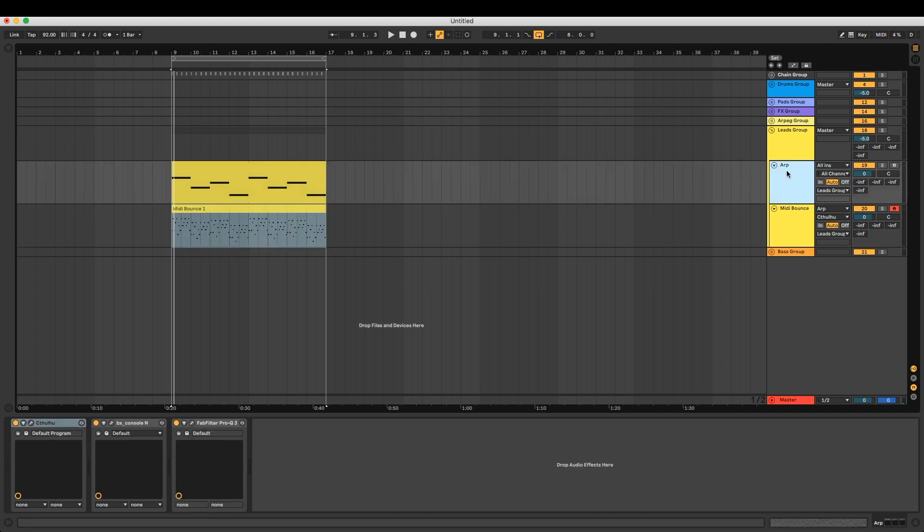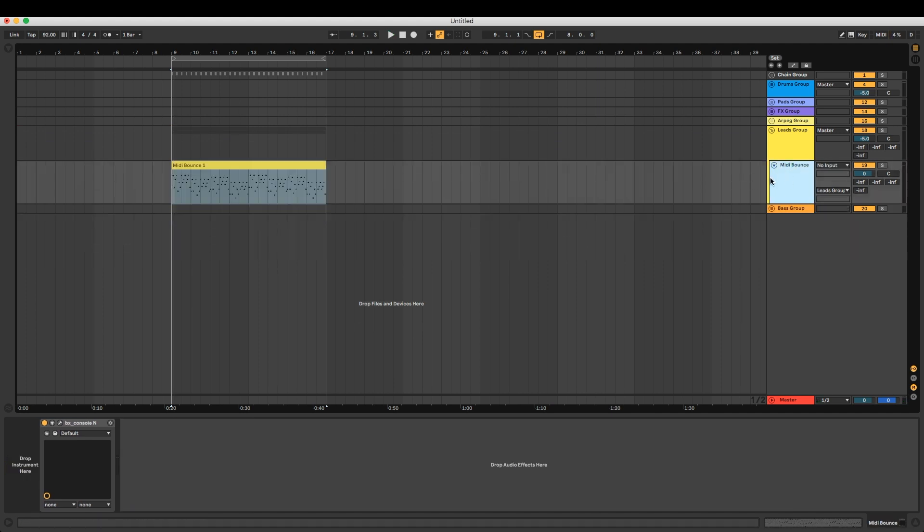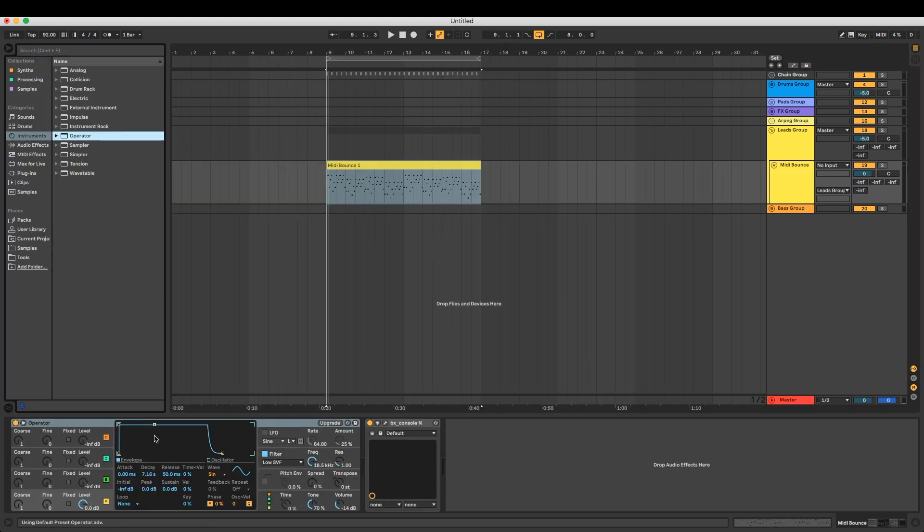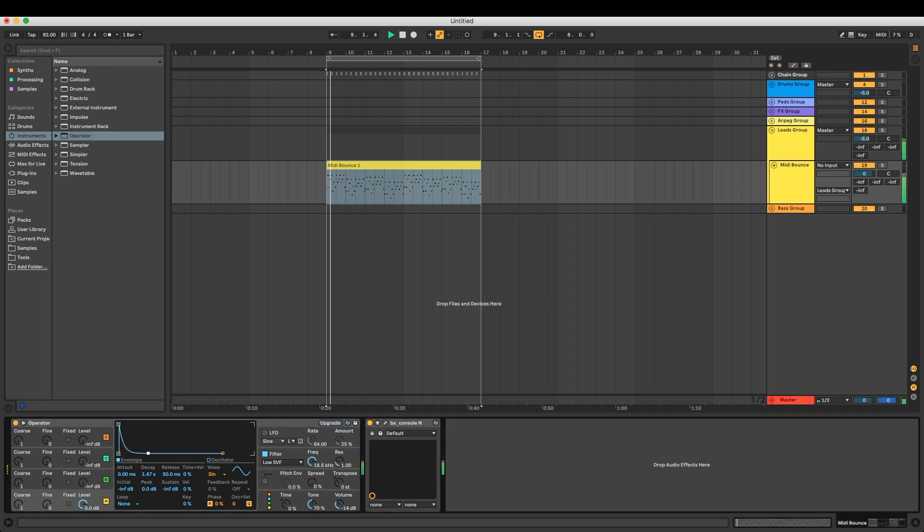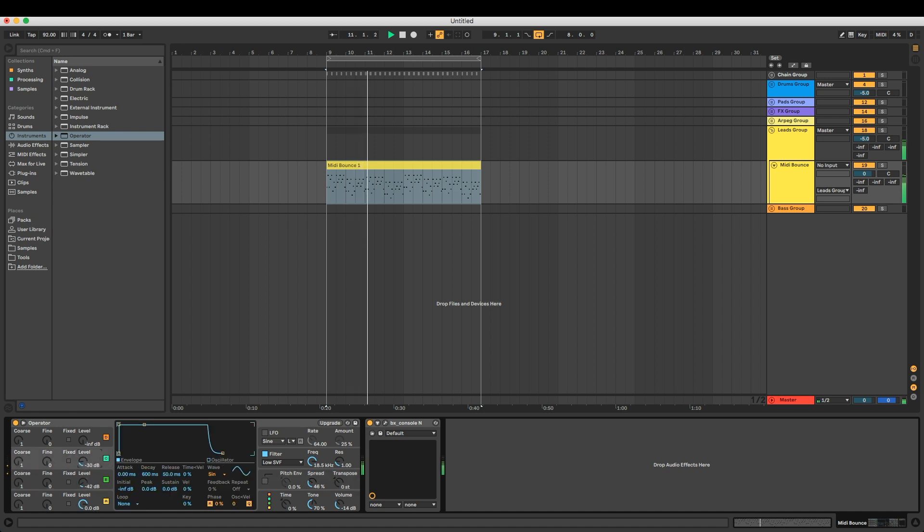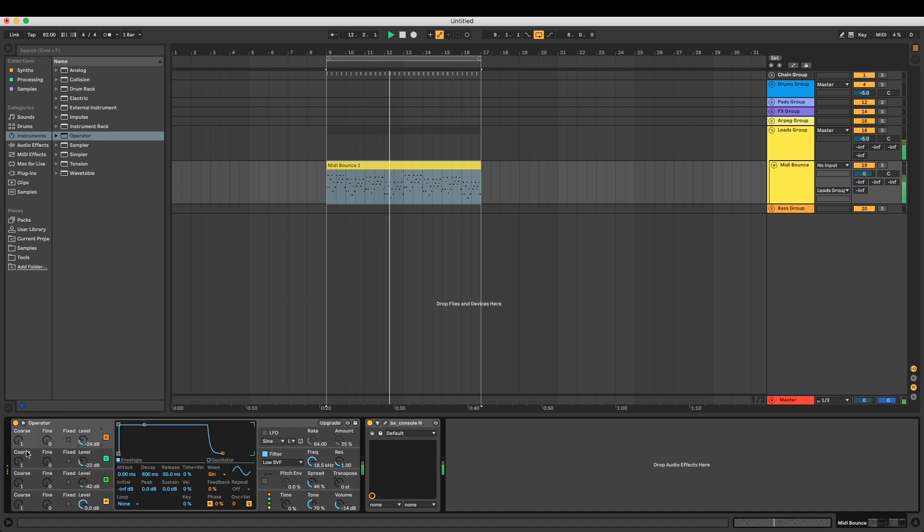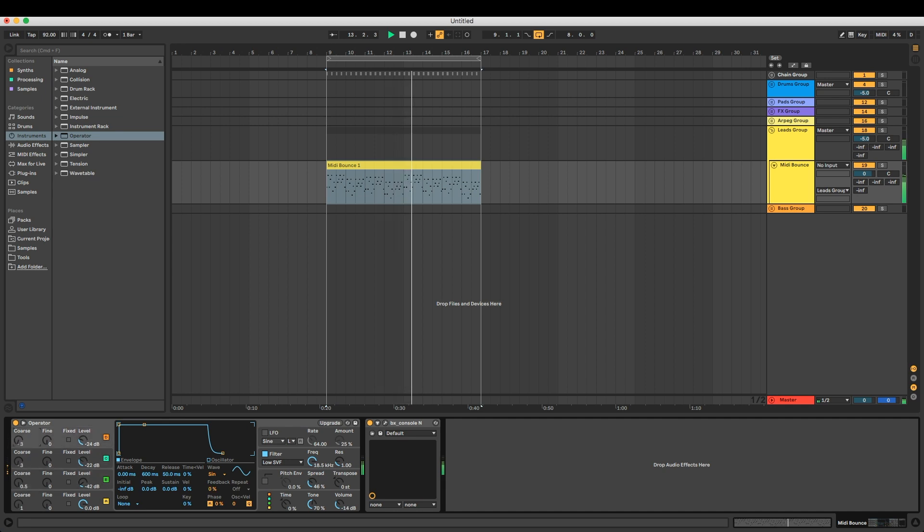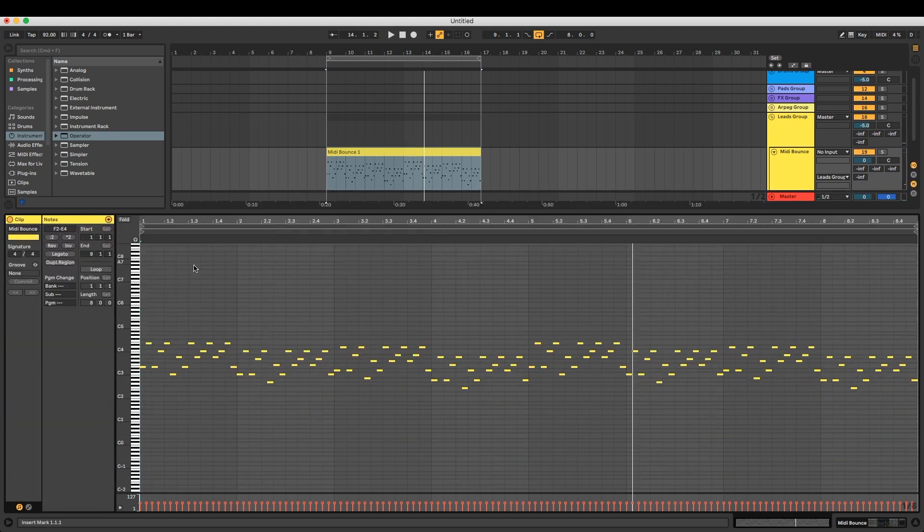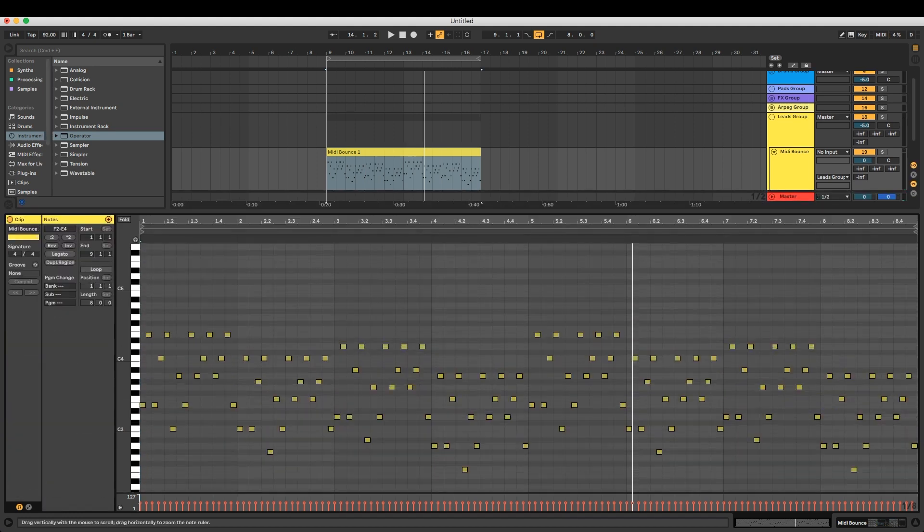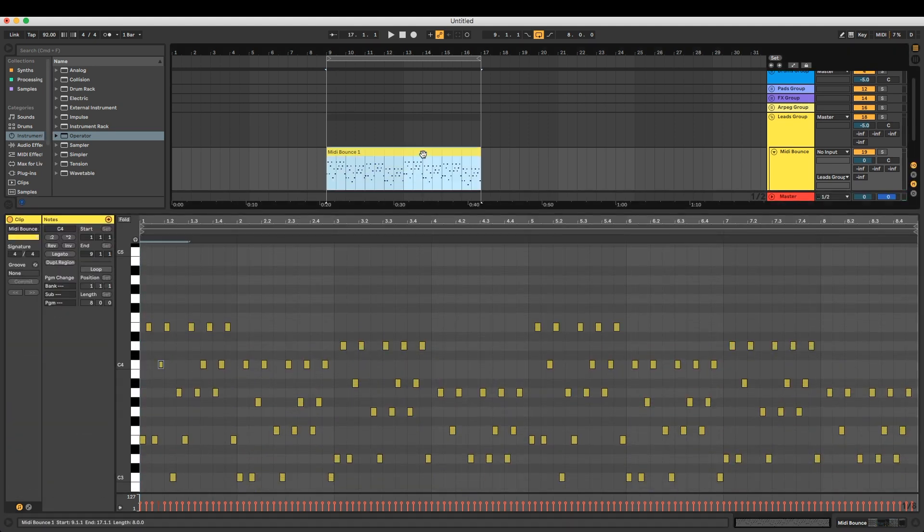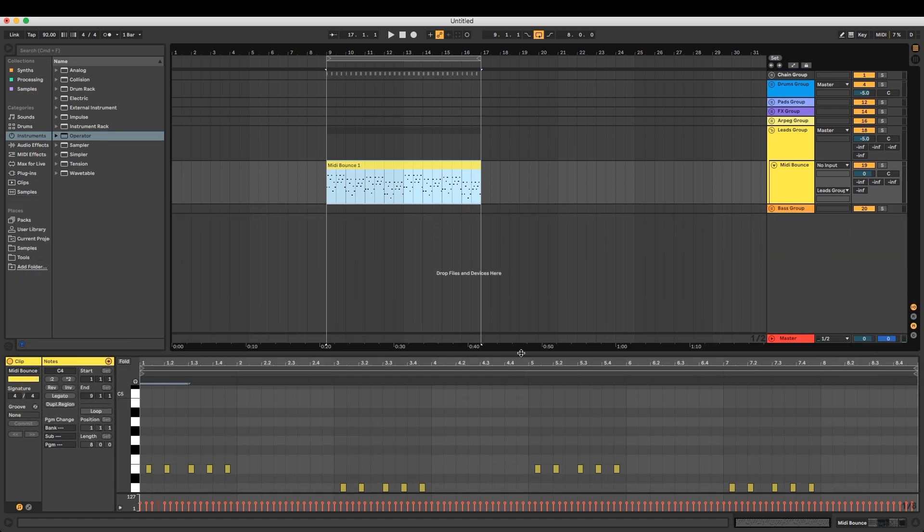And then from there, you can get rid of that and toss whatever you want up on here—just Operator or whatever. You can do whatever you want with it. Super simple. You can go in here, you can edit the notes, move them around. You can even save this pattern for later use. You can just kind of do whatever you want with it.